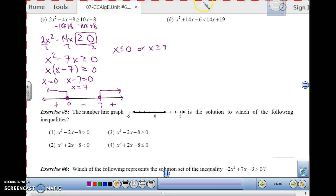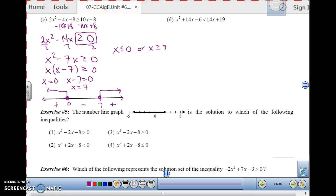Try B and D yourself, and then we will do exercises 5 and 6 in class the next day.